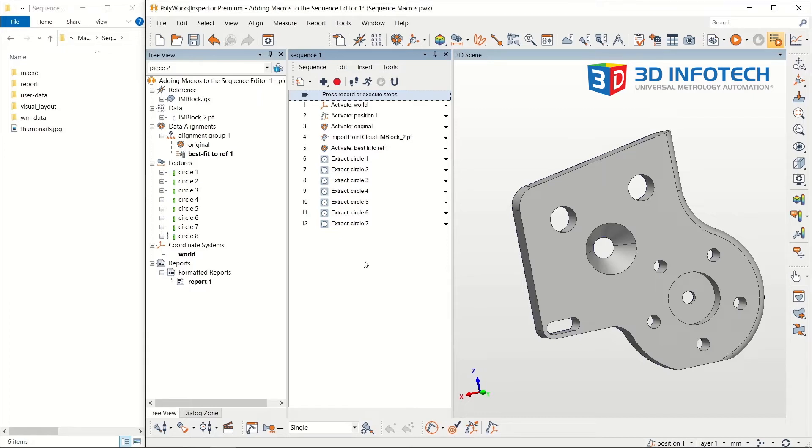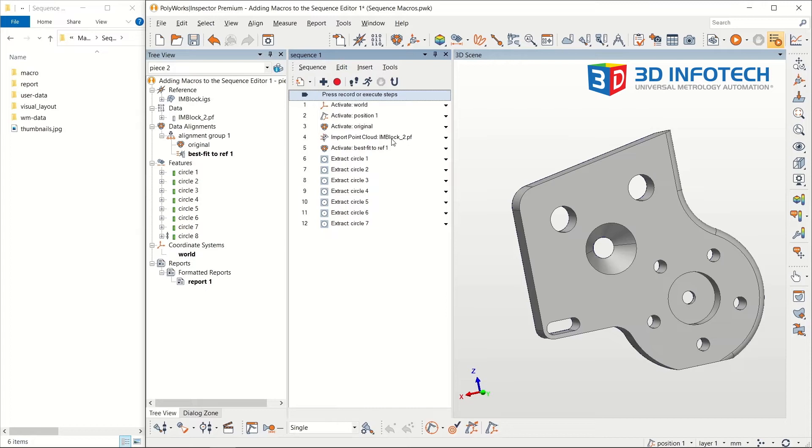For this video, I want to add a macro into the sequence. Under the plus icon, I can add a wide variety of steps. The bottommost icon is for adding macro scripts.